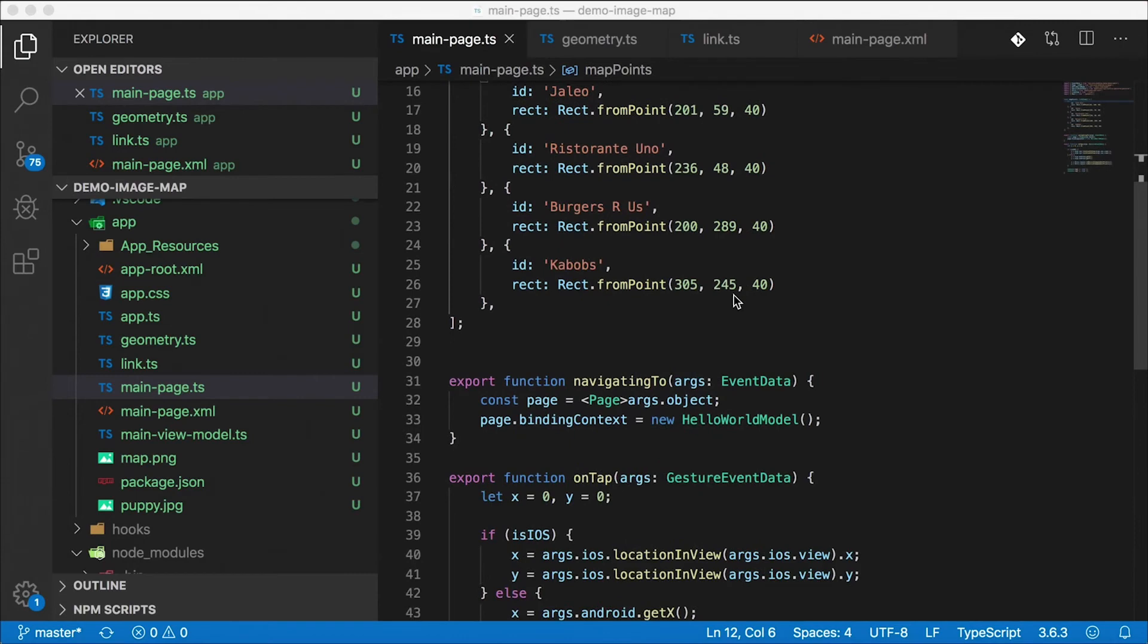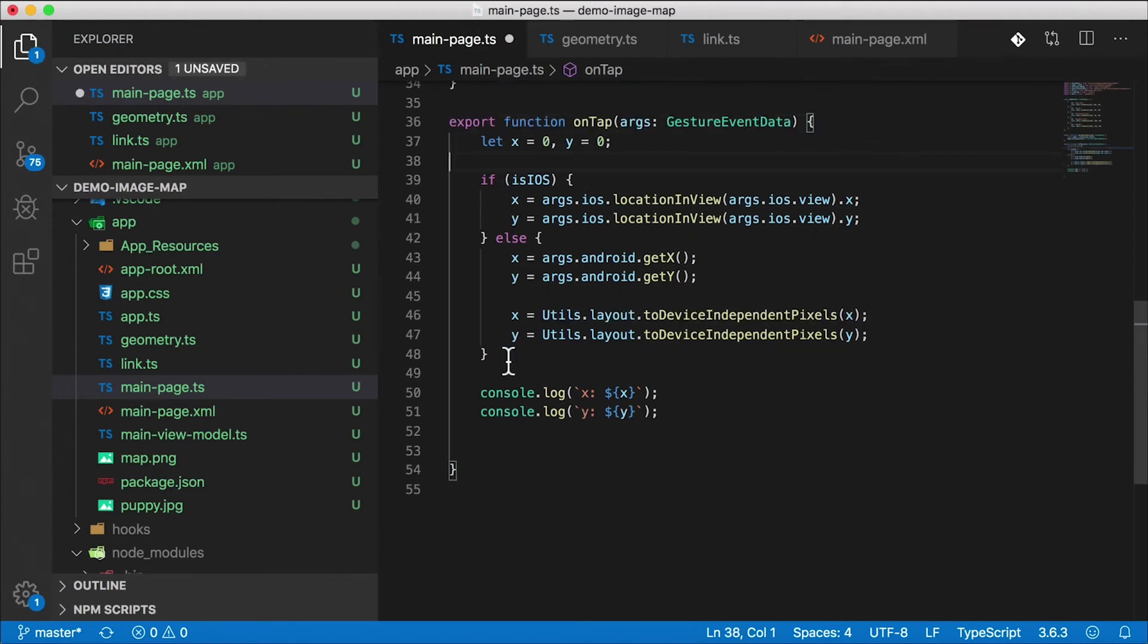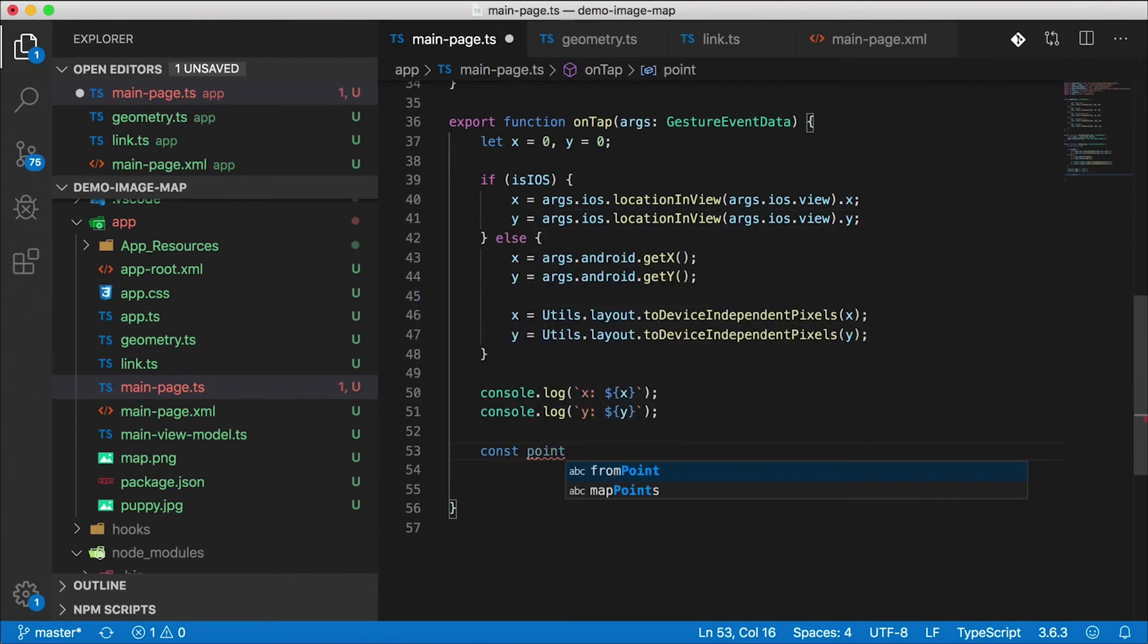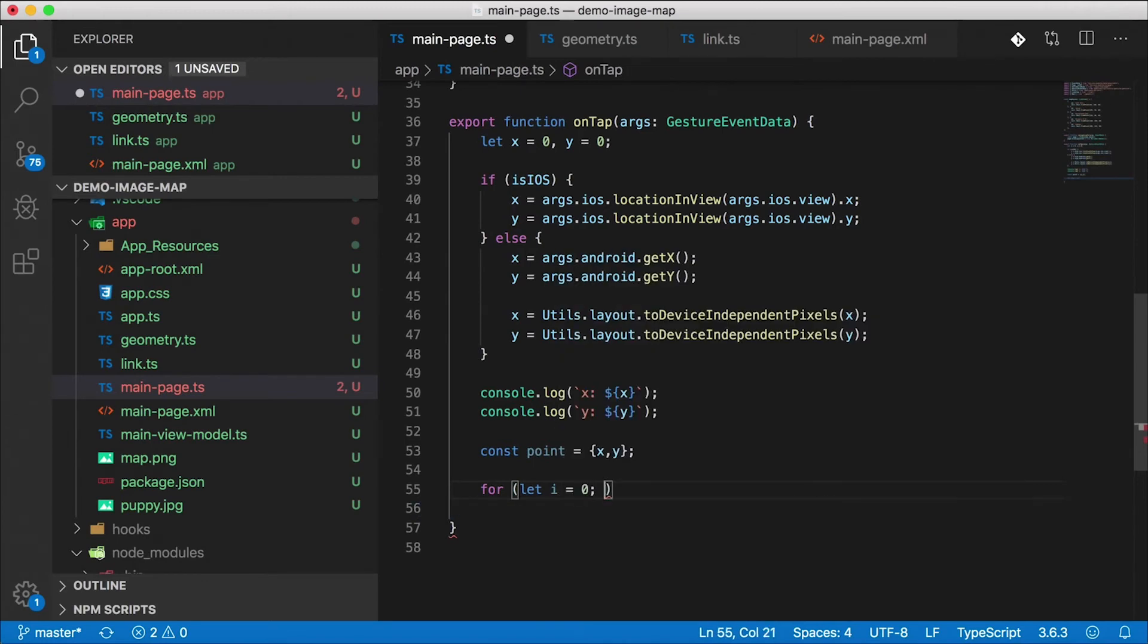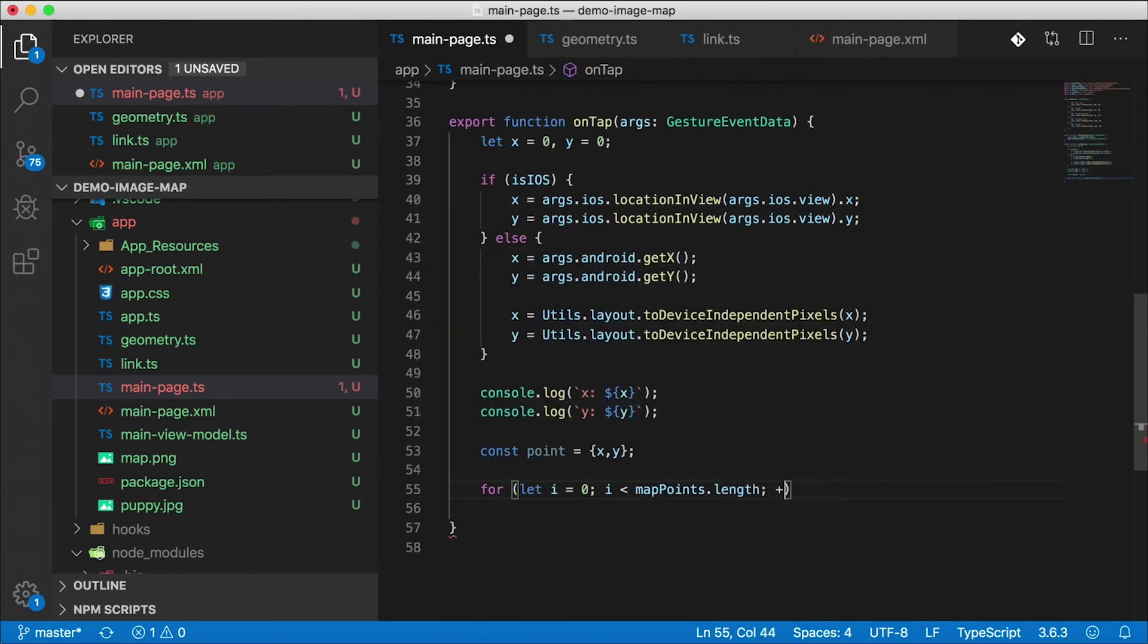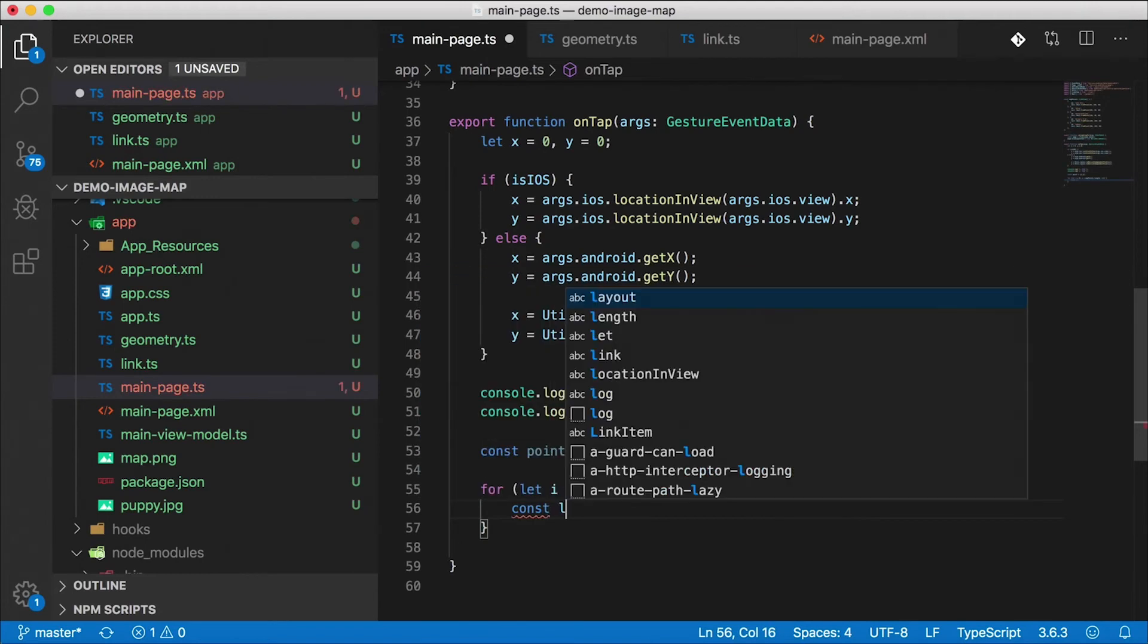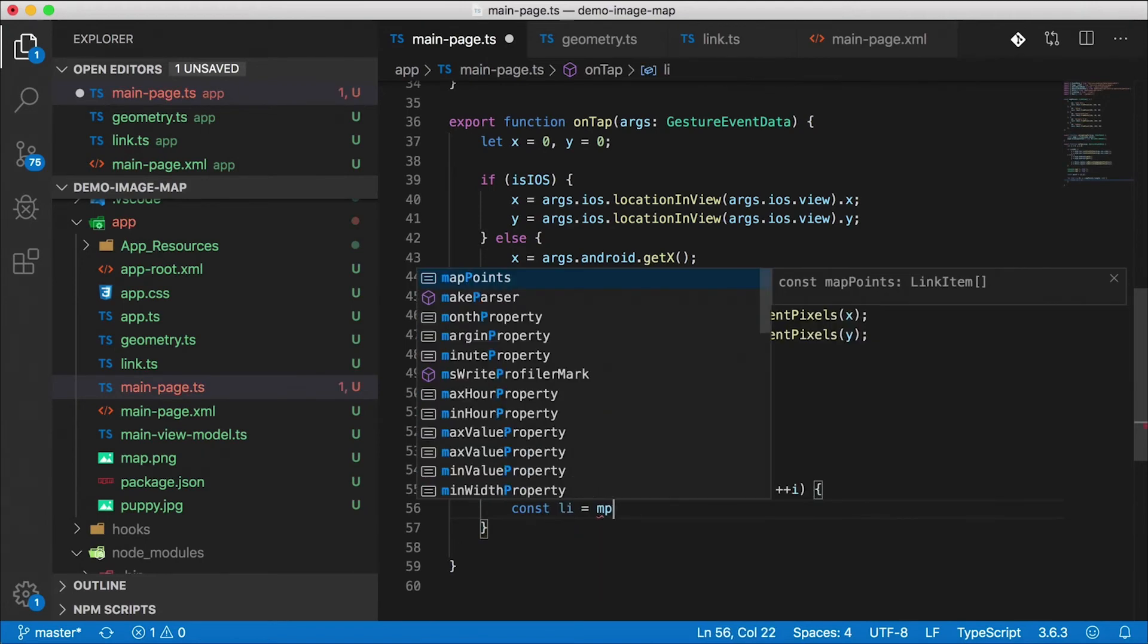We can go here to the on tap function where I tap on one of those items. Here's where we figure out the x and y coordinates on iOS and Android, we did this in the last video. So I'm just going to save off that into a constant called point x and y. And then I'm just going to iterate through my links. So let i equals zero, I'm going to create a little loop here. I is less than links, or map points dot length, plus plus i. Did you know that you could do that in JavaScript by the way? Instead of i plus plus you can do plus plus i, does the same thing.